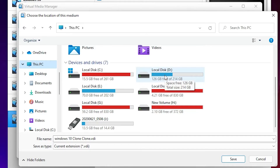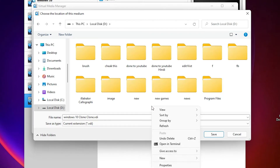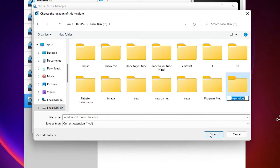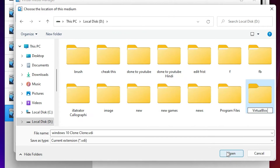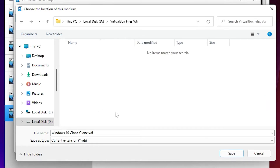Navigate to the destination drive and create a new folder — you can give it any name you like. I'll name it 'VirtualBox Files'. Double-click it, then confirm the file name with the .vdi extension and click Save.